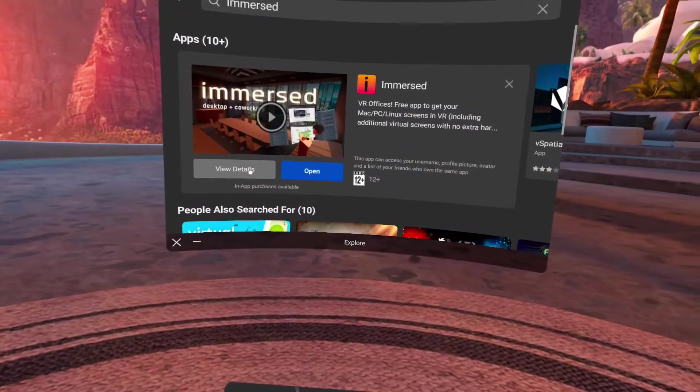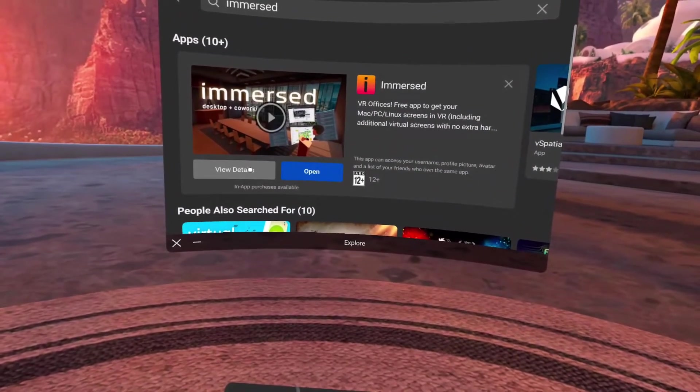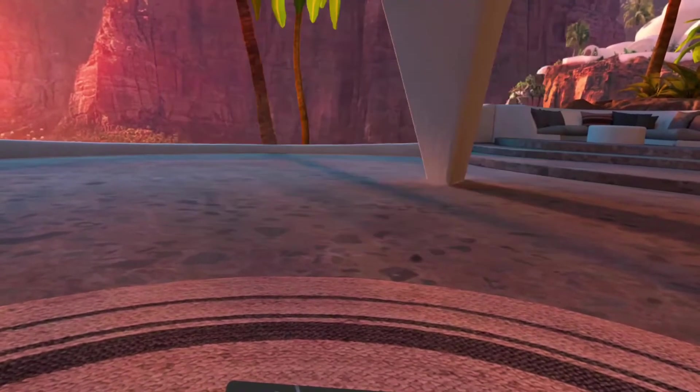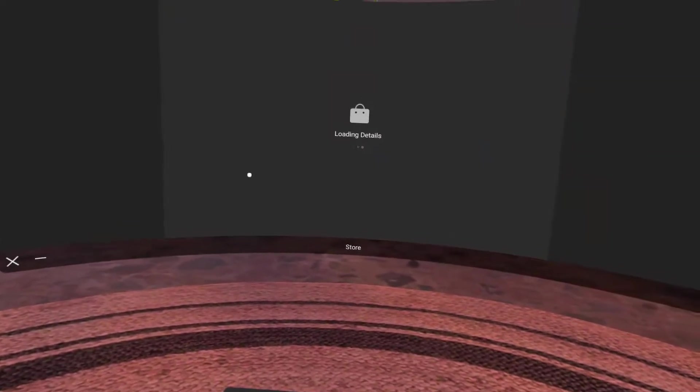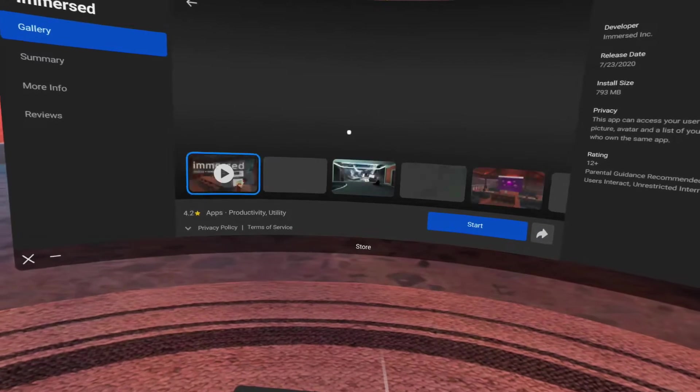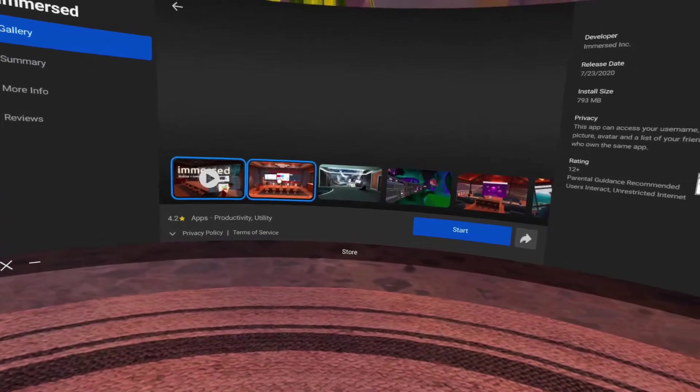For starting Immersed, install Immersed from the store. You can find it and view detailed information about Immersed.